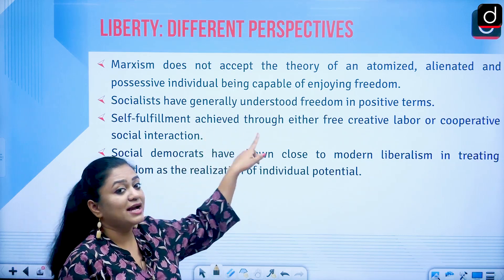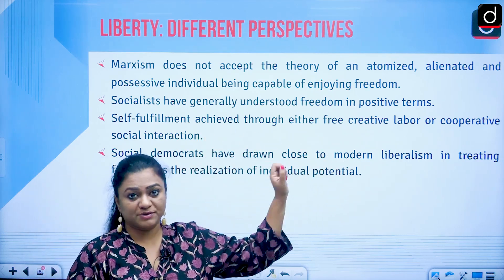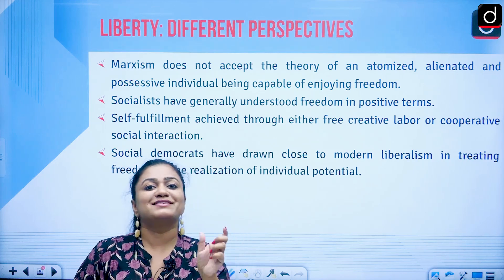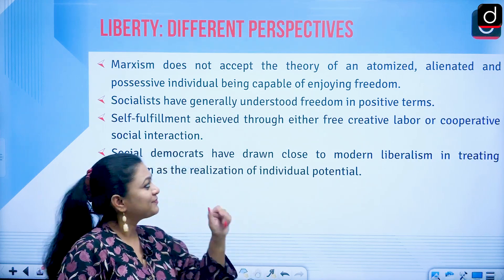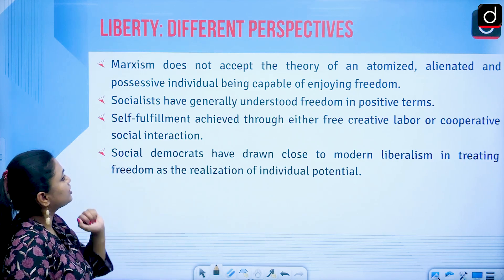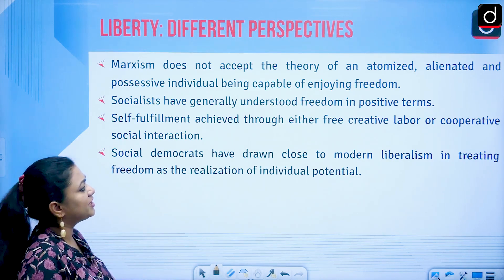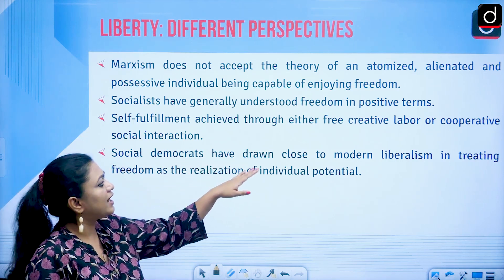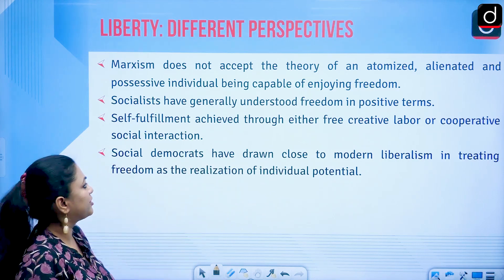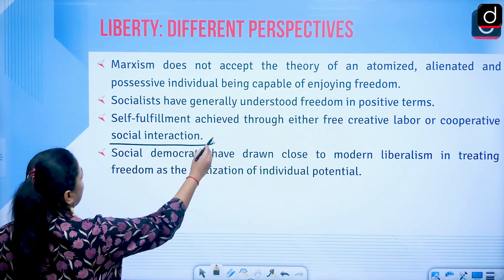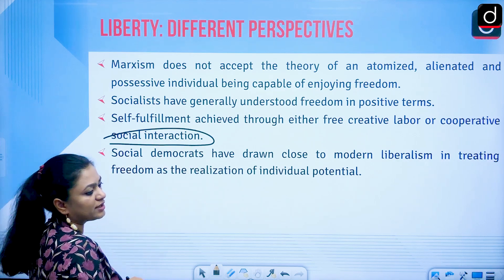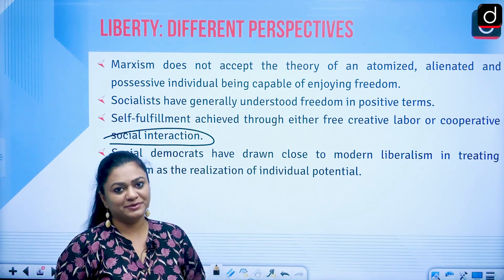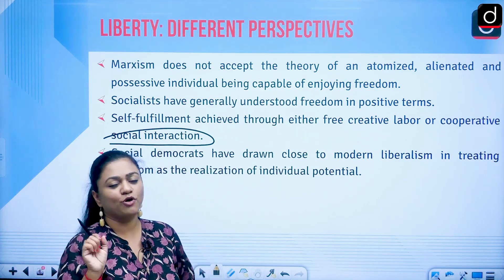Karl Marx challenged the individualistic perspective. For socialists, freedom is generally understood in positive terms — self-fulfillment achieved through either free creative labor or cooperative social interaction. Cooperation, not conflict; cooperation, not competition. Creative labor is central to this conception.